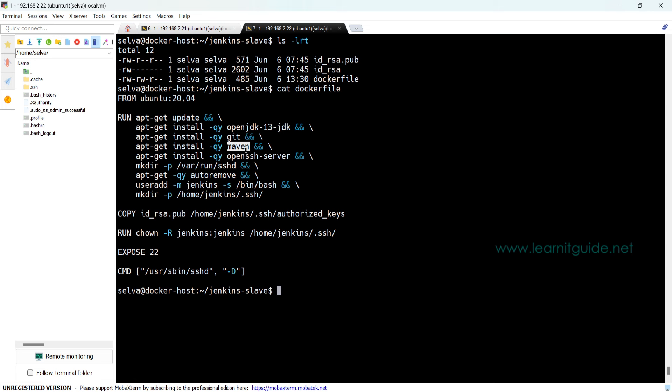Also, these containers will be launched from Jenkins using SSH connections because Jenkins needs to login inside the container to perform some actions. For that we need some kind of authentication. Either you can go with username and password or you can create SSH passwordless authentication. In that case I prefer to use SSH, so I have installed the OpenSSH server and did some configuration that is required for SSH.